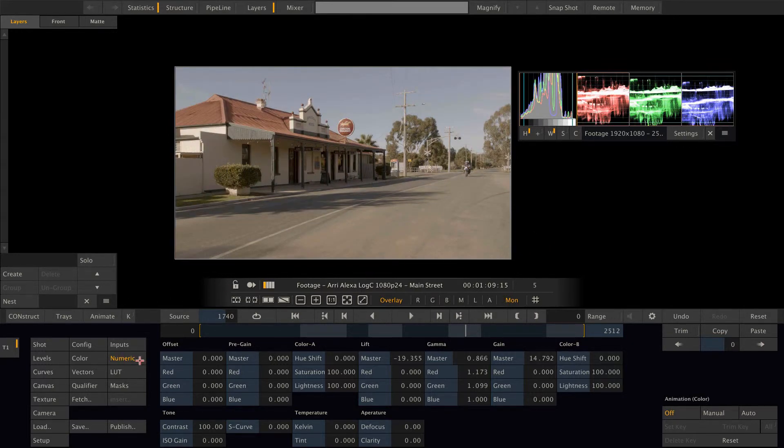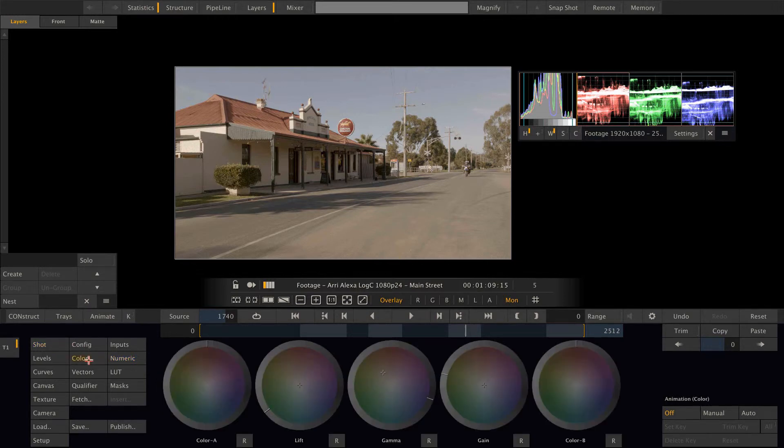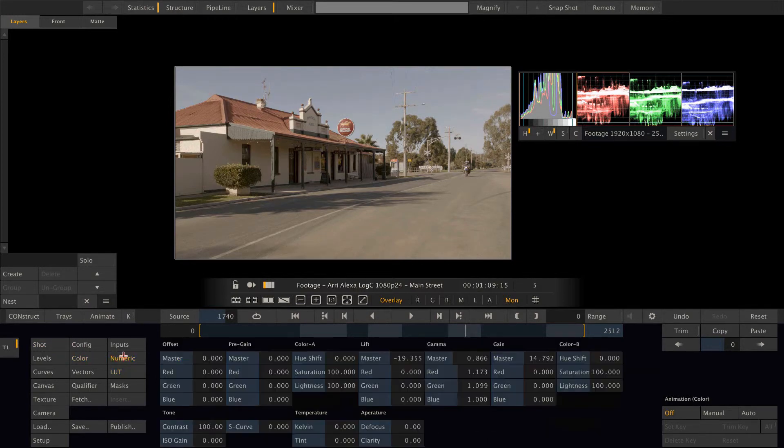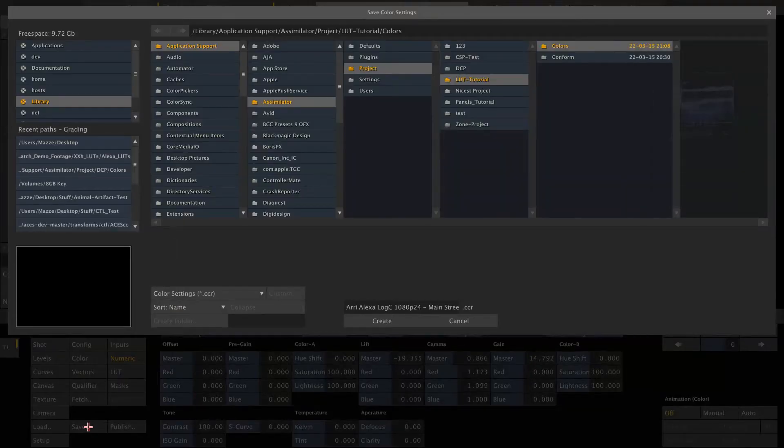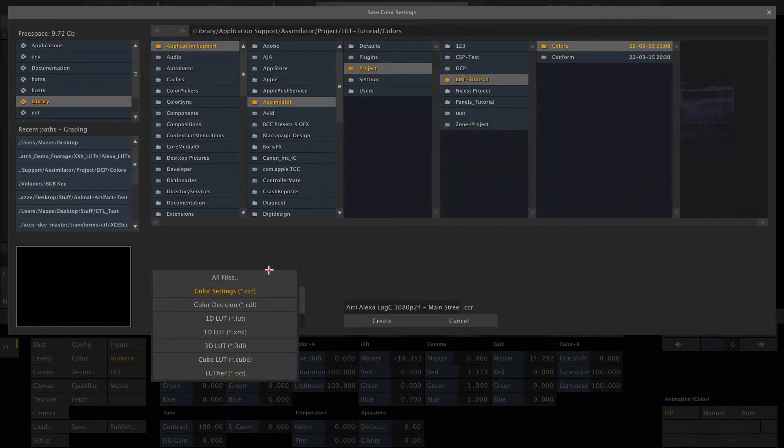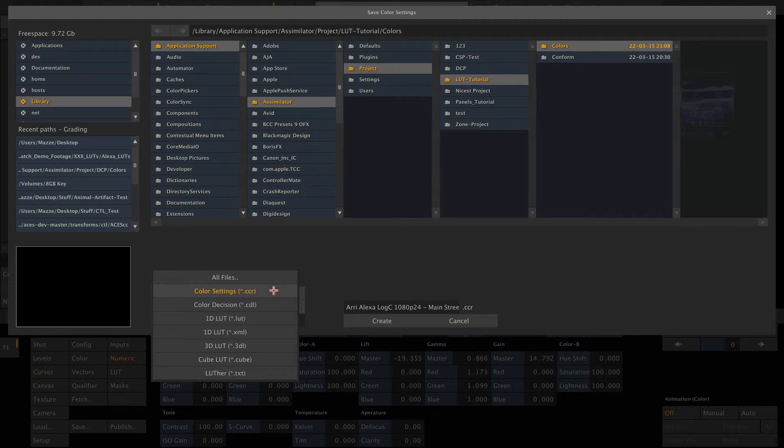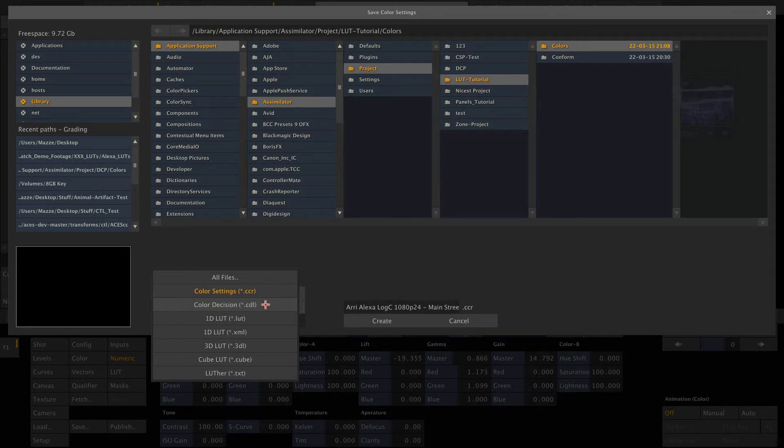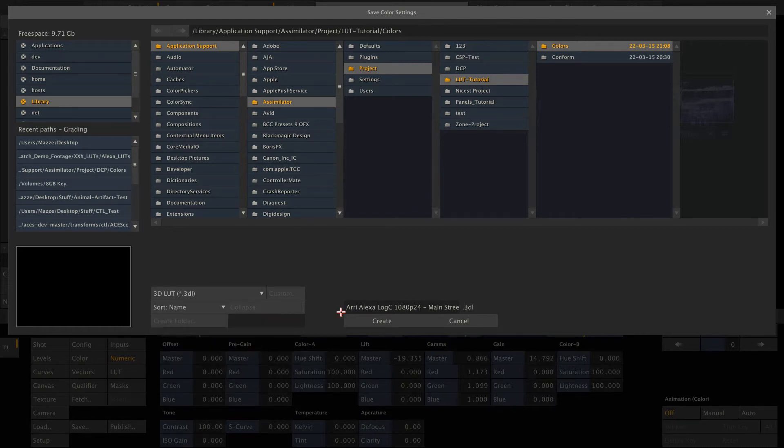Alright, then just make sure you are not on the shot menu, but on any other color menu. And hit the save button. Now Scratch allows you to save various different file types. First one is the CCR, which basically is a scratch proprietary color setting. You can also choose to save a CDL if you use the CDL toolset to create the look, and also various types of 1D LUTs and 3D LUTs. So let's do this, let's save a 3D LUT here.